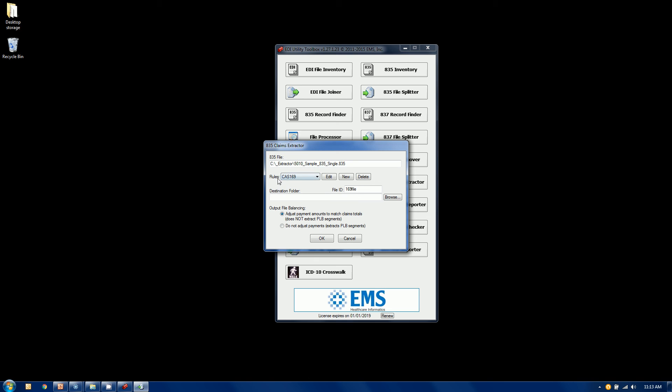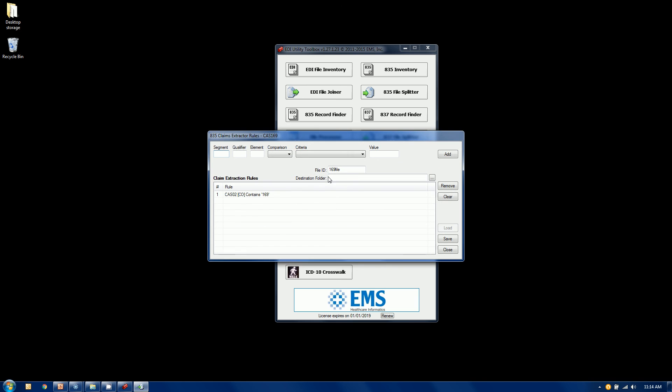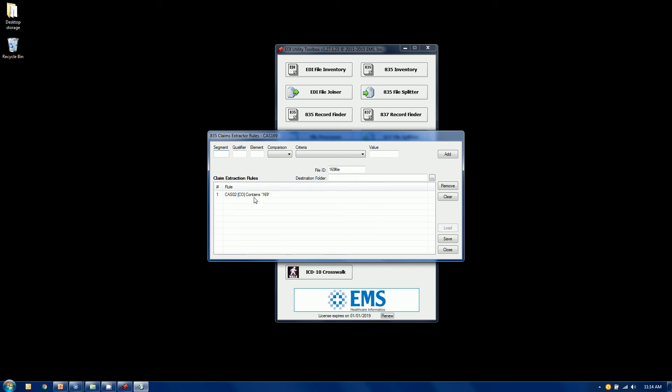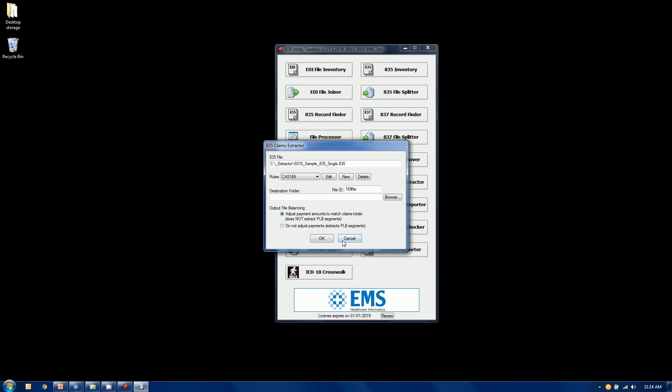Here's a good example of one rule that's looking for a certain CAS code. And it's looking for a CAS CO equals to 169 or contains 169. So this is a CAS code. They're looking for certain claim adjustment reason codes. And if it matches my criteria, once again, it's going to grab the entire claim.